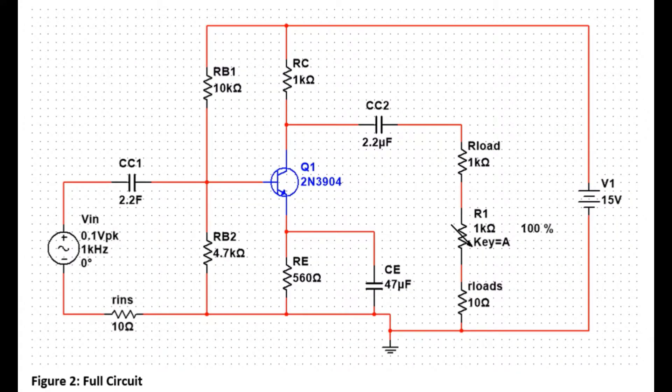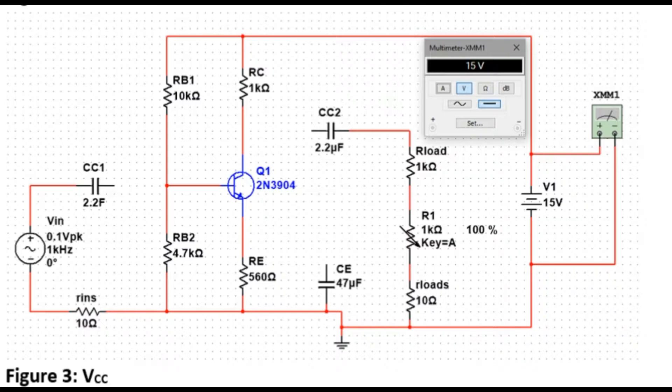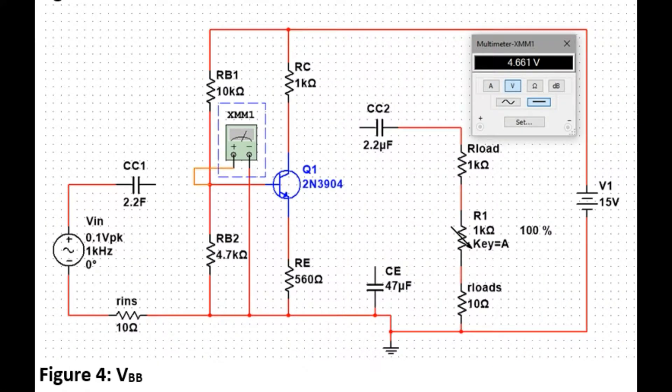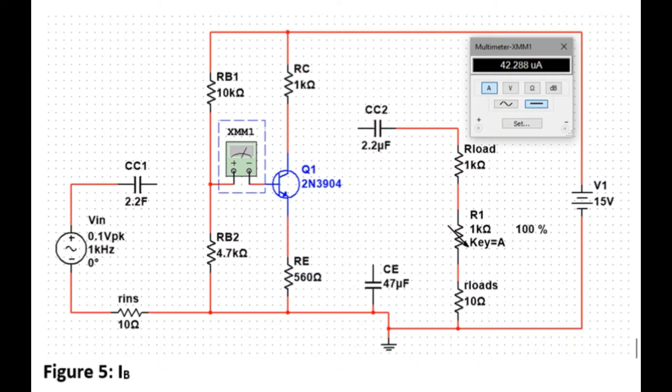To measure the voltage, the multimeter has to be connected in parallel. To measure the current, the multimeter has to be connected in series.